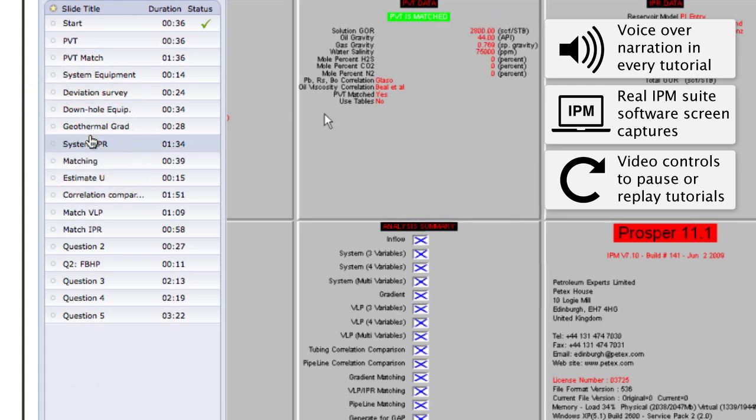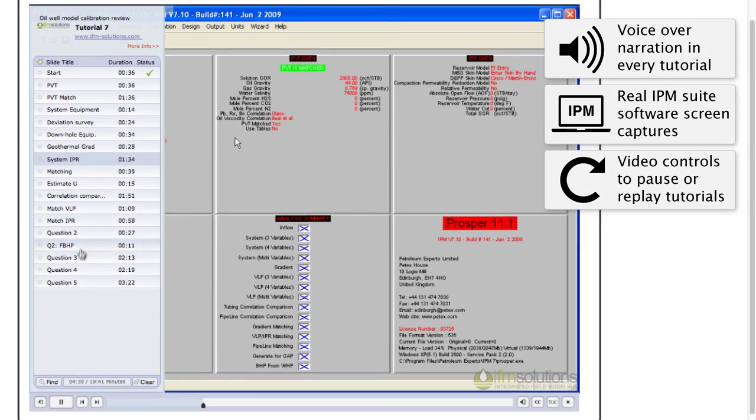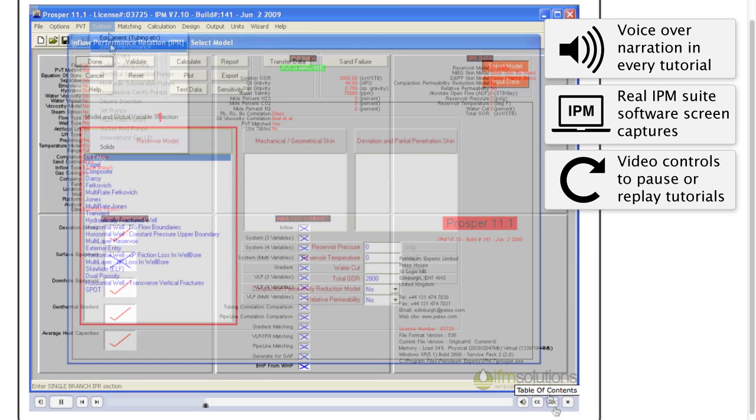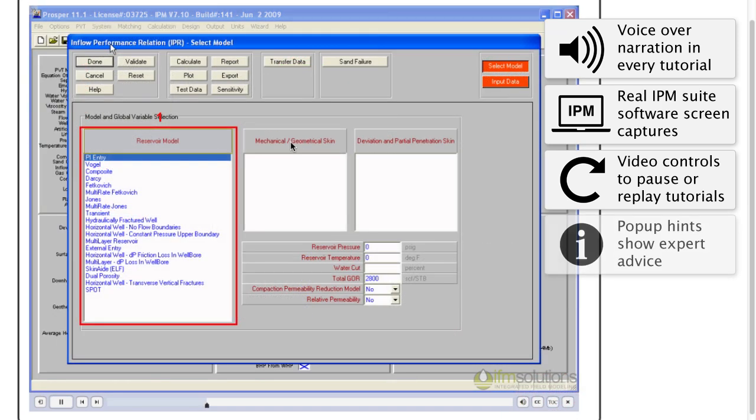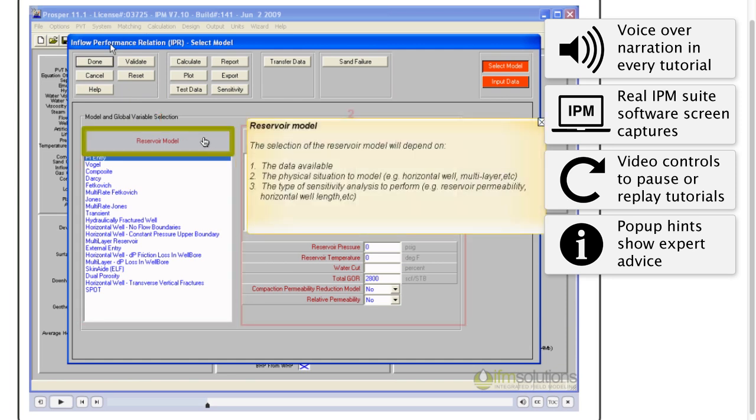The next section is the IPR section. From the main menu select System Inflow Performance. Pop-up hints show expert advice to guide the user.